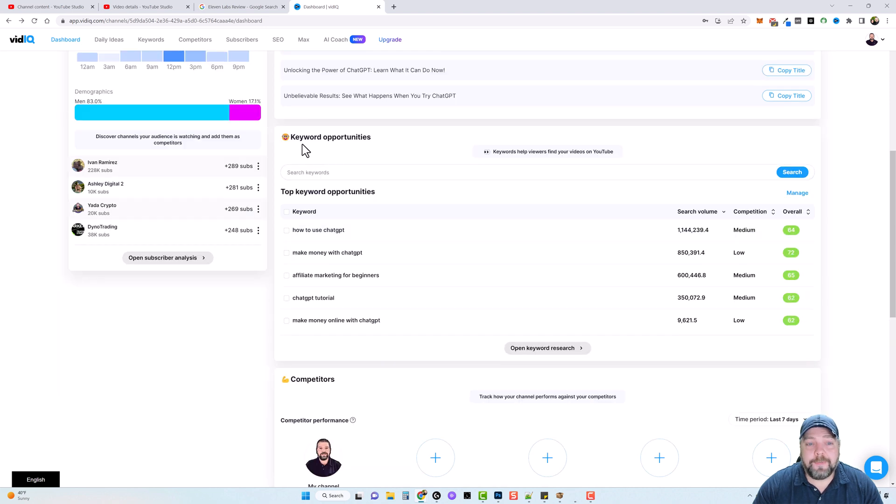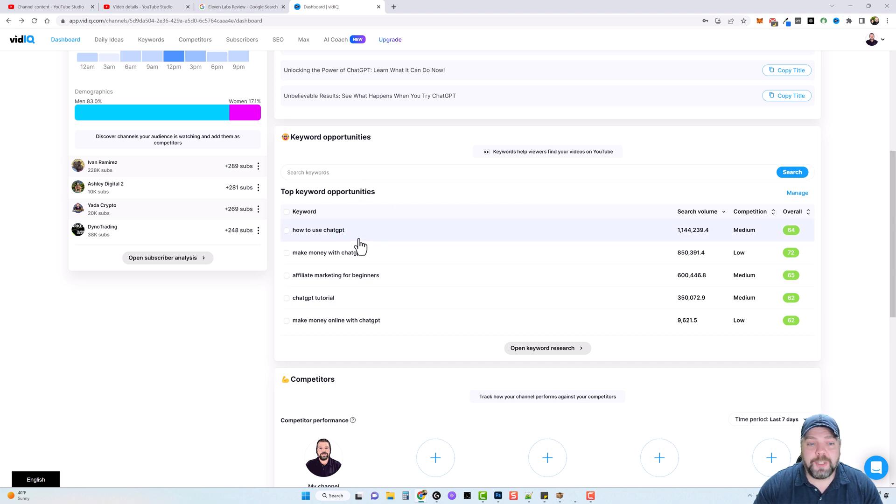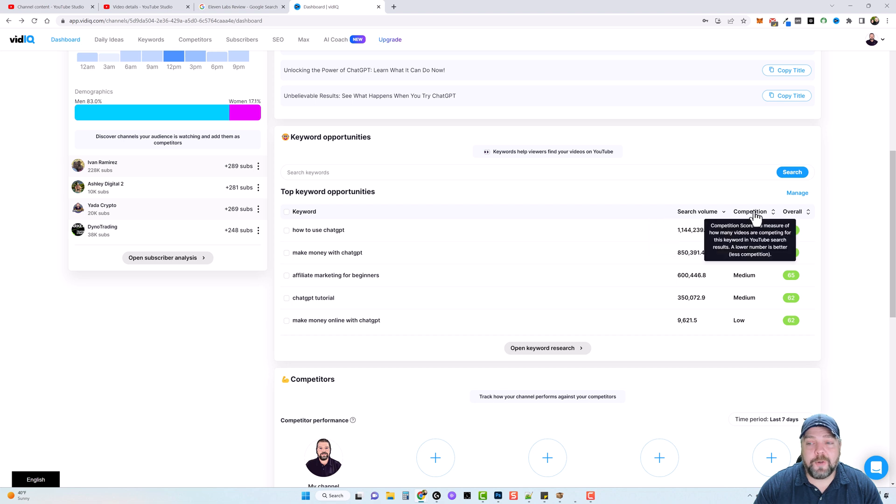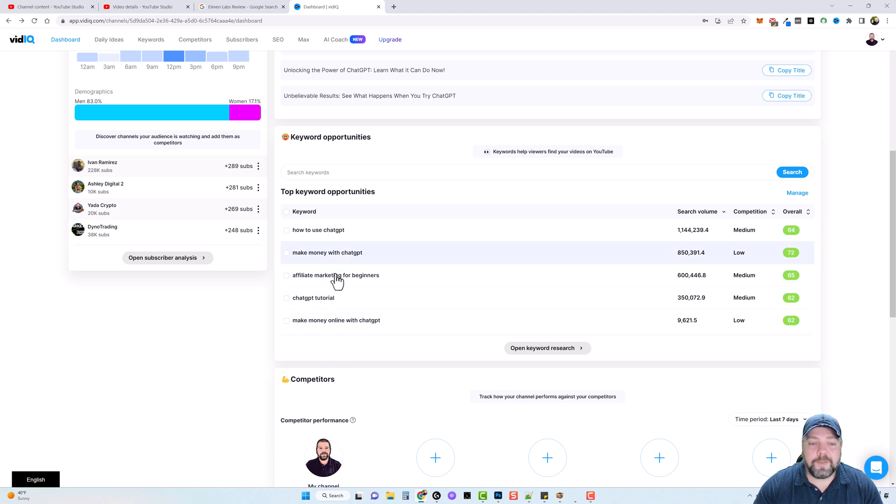They also have keyword opportunities. So right here, these are the top keyword opportunities based on what I already have on my YouTube channel. And then over here, the estimated search volume, the competition and the overall score, which is a measure of how attractive this keyword is to you as a creator. A higher number is better.